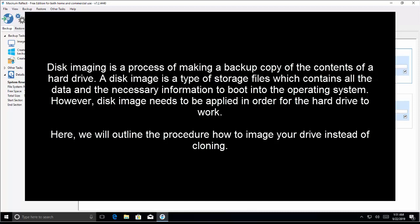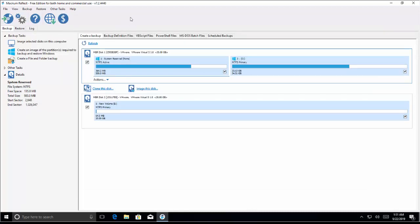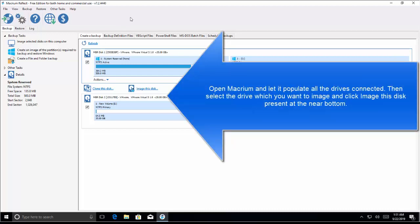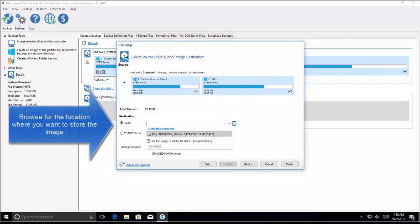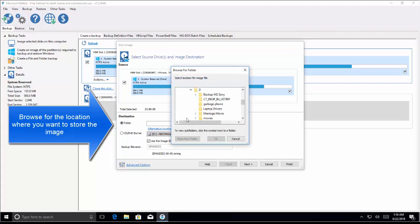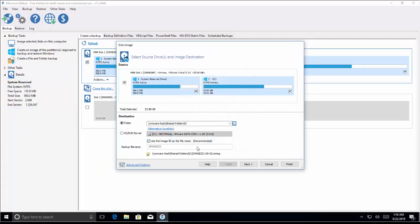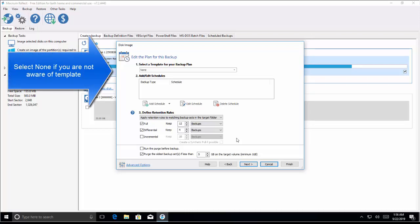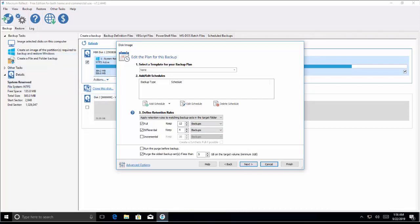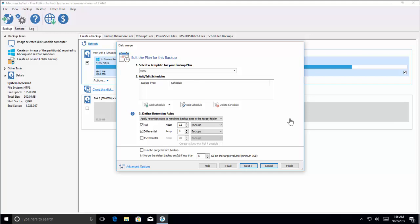Now let's see the procedure for how you can image your drive instead of cloning. Open the Macrium Reflect software — you will see the dashboard. Select the drive which you want to make an image of, then click on 'Image This Disk.' Browse for a location where you want to store the image. Select Next and choose a template for your backup; if you don't know what this is, just select None and click Next. Once you click Finish, it will start creating the image — wait patiently for the process to finish.